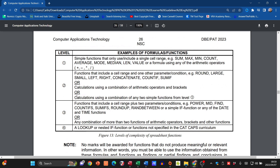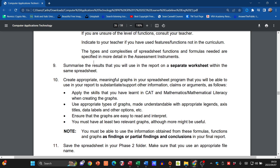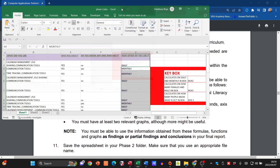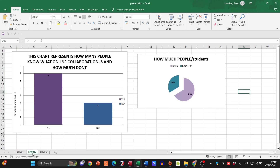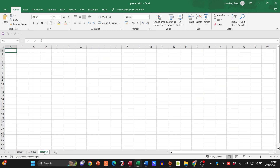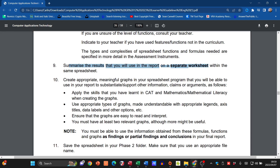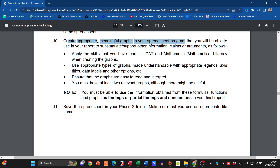They give you levels of functions — Level One and Level Two — and say to use at least one from each level to get maximum marks. Then they want you to summarize the results on a separate worksheet. You can name that worksheet 'summary' or 'summary of details' — whatever you want — but the summarized version of all the data must be on a separate worksheet. Then appropriate, meaningful graphs, and save the spreadsheet in your Phase Two folder.